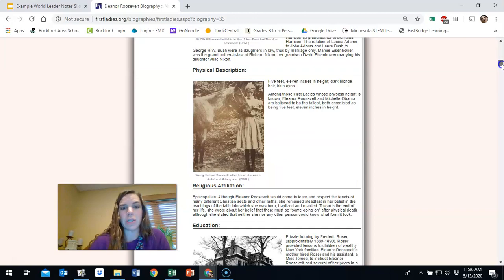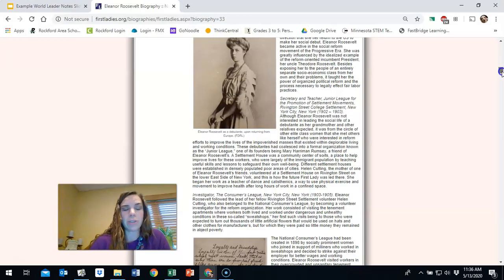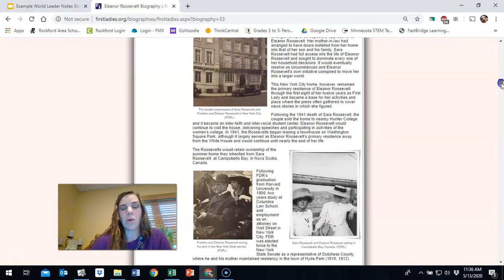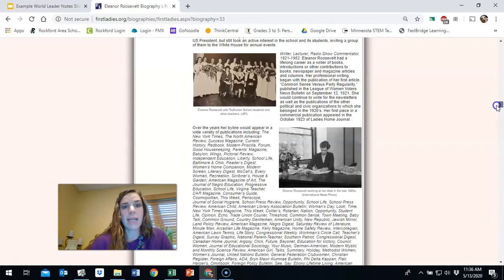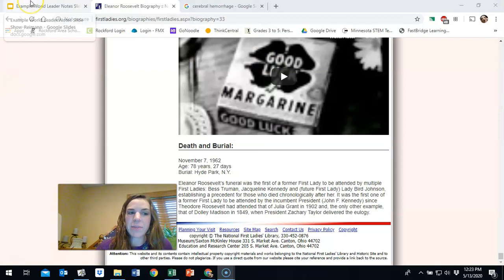Her uncle, the president, Theodore Roosevelt, what she looked like, her religion, her education, her occupation before she got married, and her marriage and her husband and her children. So I'm going to go ahead and I'm going to keep looking through this article and I'm going to pick out specific things that I think are relevant to my world leader that I don't already have. Then I need to make sure to cite the source when I'm done.